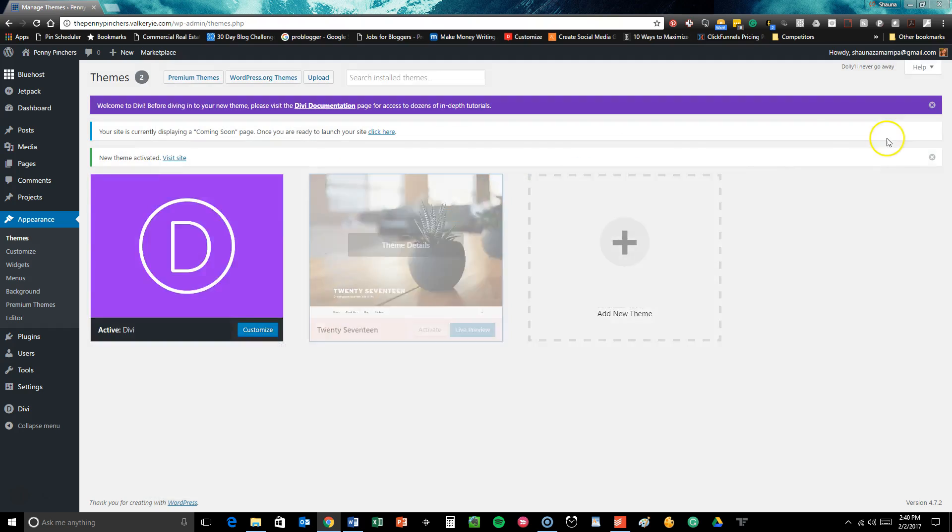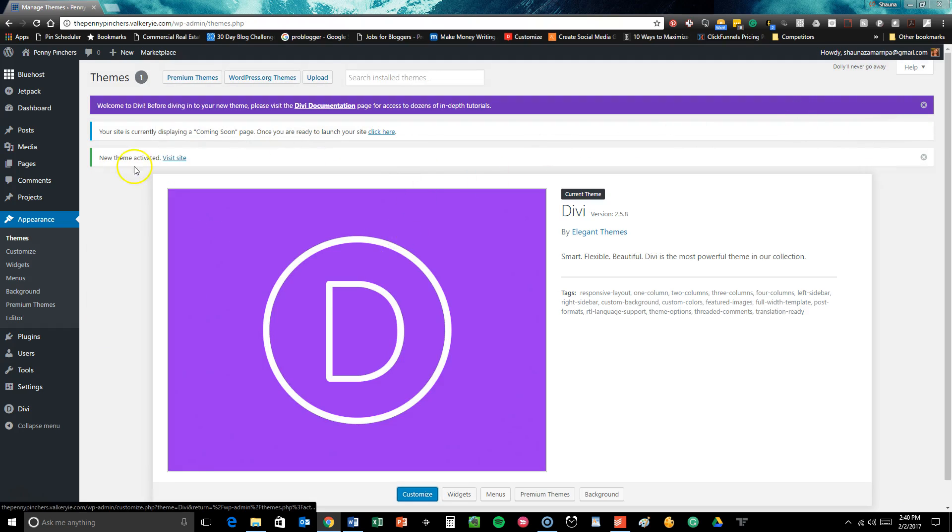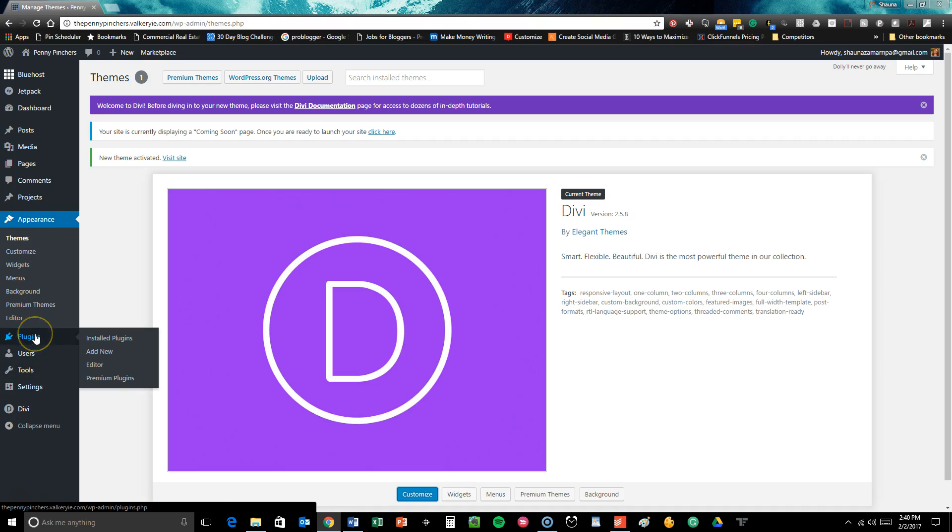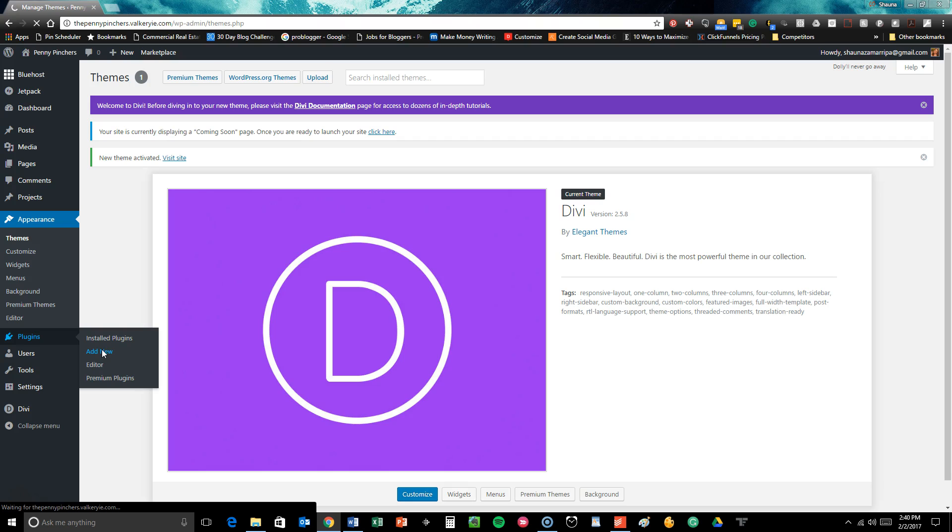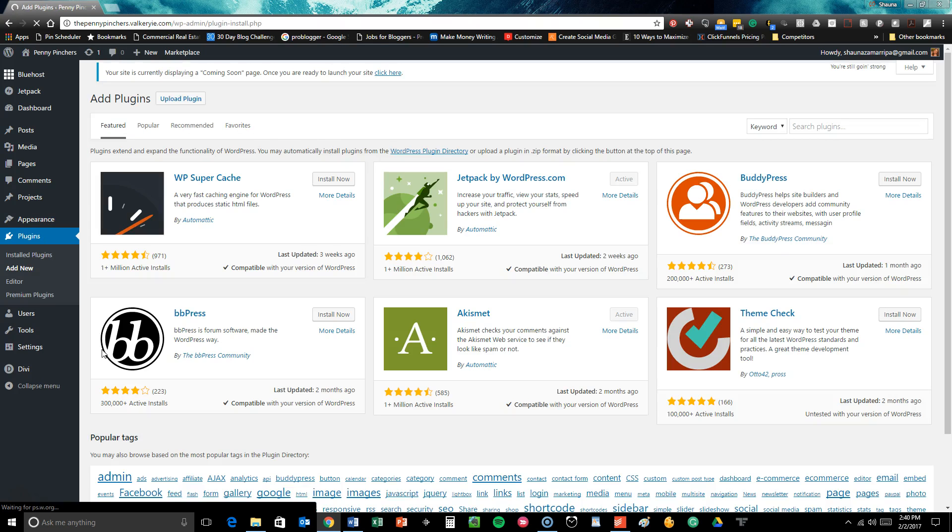The next thing we're going to do is actually upload the Divi page builder plugin. The way you're going to do this is simply go into your plugins menu, scroll here to add new and this is going to follow a lot the same format as what just happened when we uploaded your theme to your WordPress site.